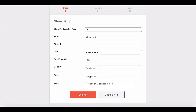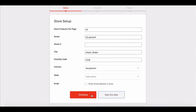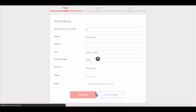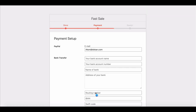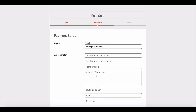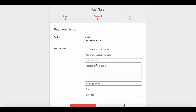In addition, you can define whether you want to display your email address in the store or not. When you are done, click on the Continue button. The next step helps you to configure your withdrawal options.